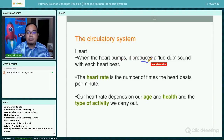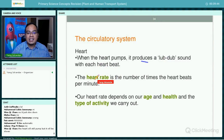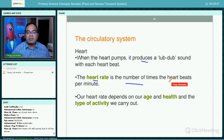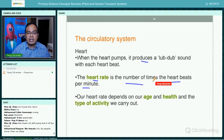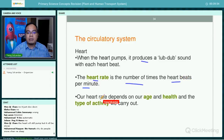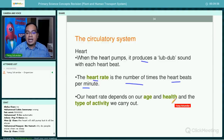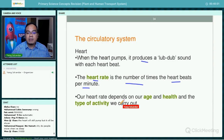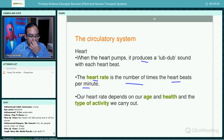When the heart pumps, it produces a lub-dub sound in each heartbeat. The heart rate is the number of times the heart beats per minute. Our heart rate depends on our age, our health, and the type of activity we carry out.